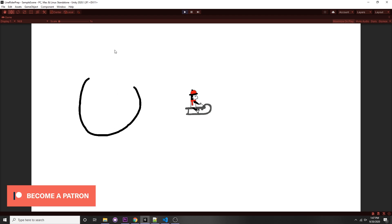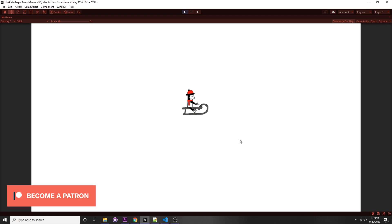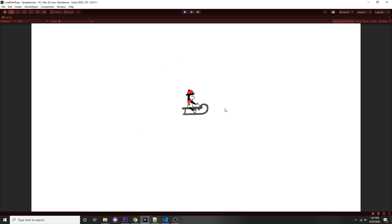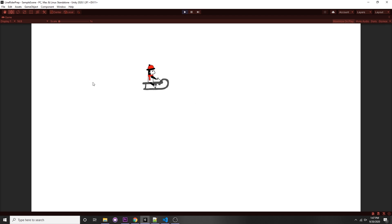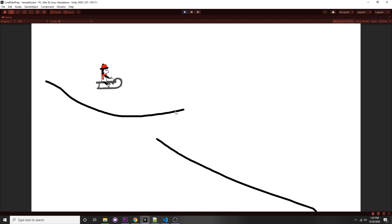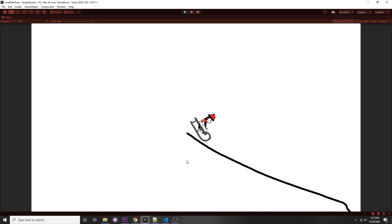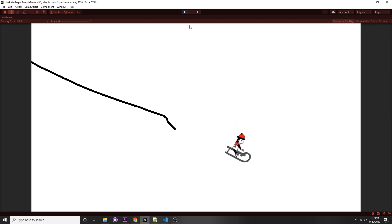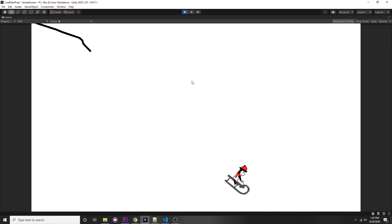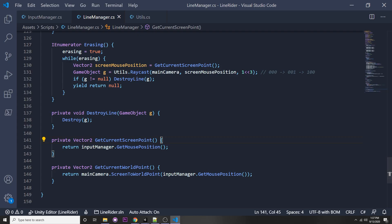In the previous video we went over drawing lines and erasing them. In this video we'll be going over setting up the player — this sprite is available for download in my Patreon for free in the description. We'll be able to draw lines, and when we press play the player will activate its physics and we'll be able to go down the lines. In the next video we'll be implementing panning as well as zooming.